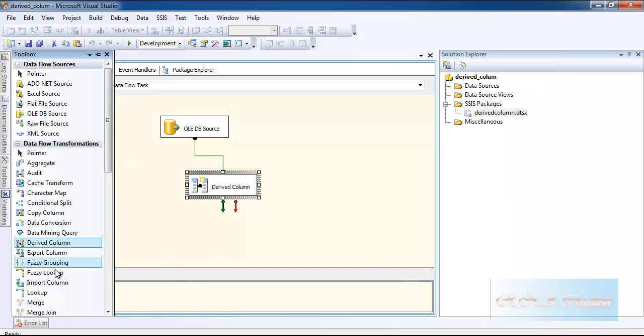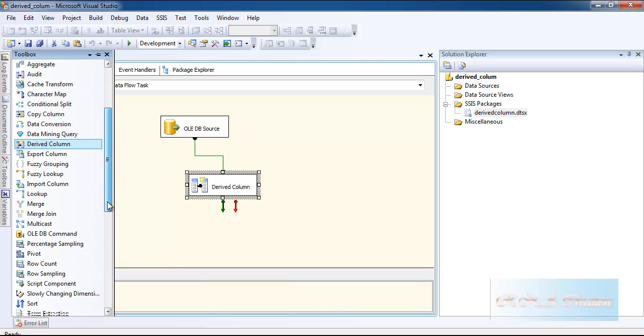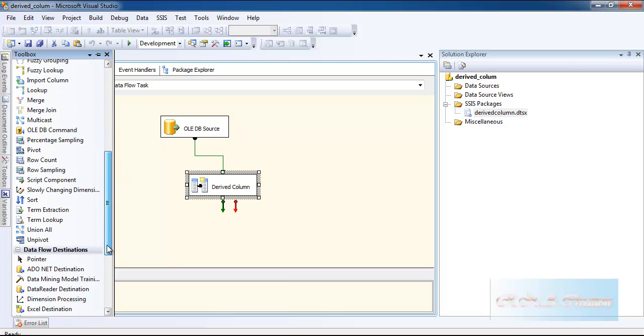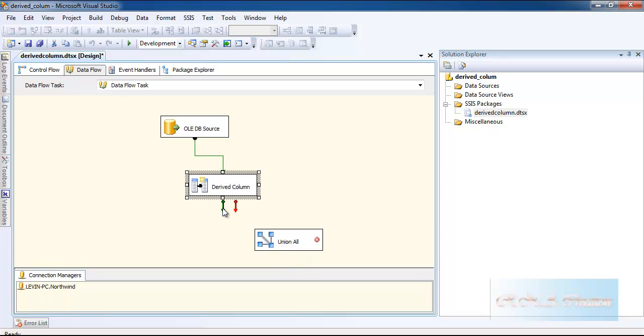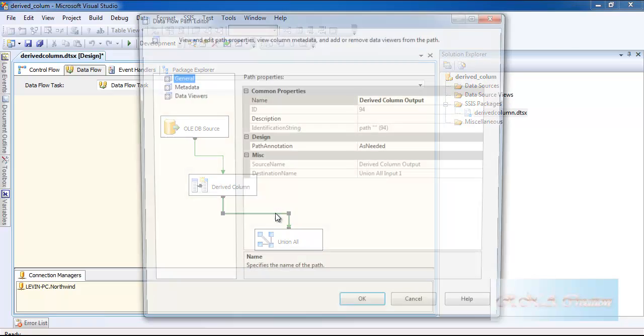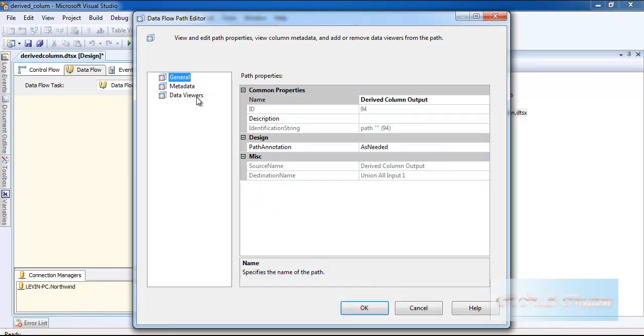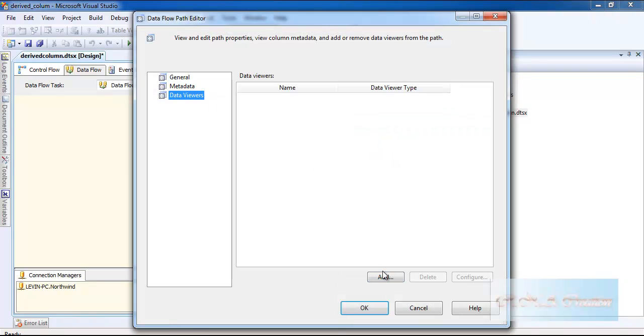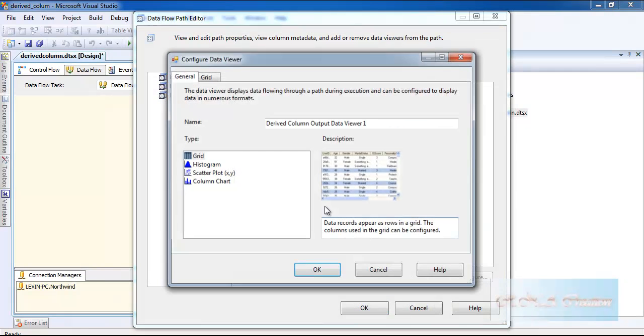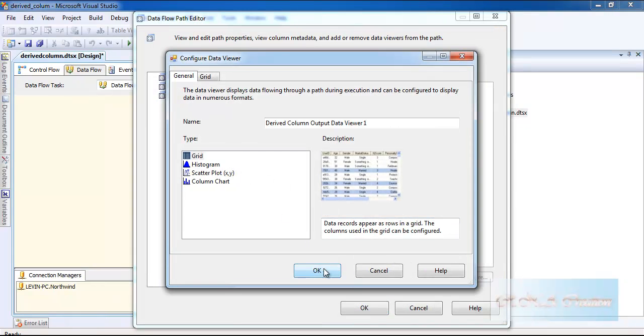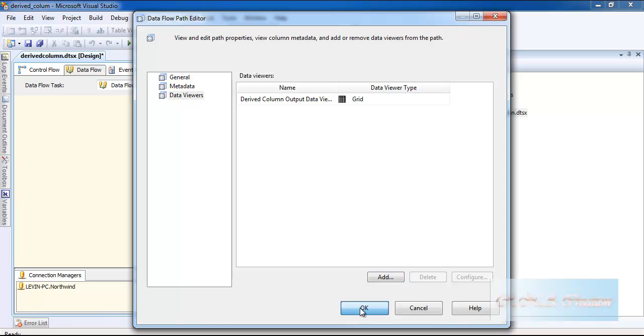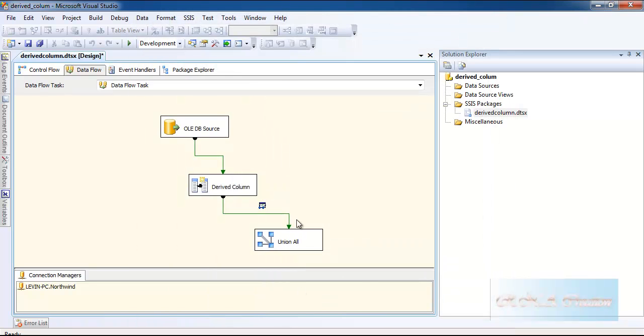Now, normally this data would be going to some destination. However, I am going to take it to the Union All just because this is for video purposes and nothing else. And I will run it.